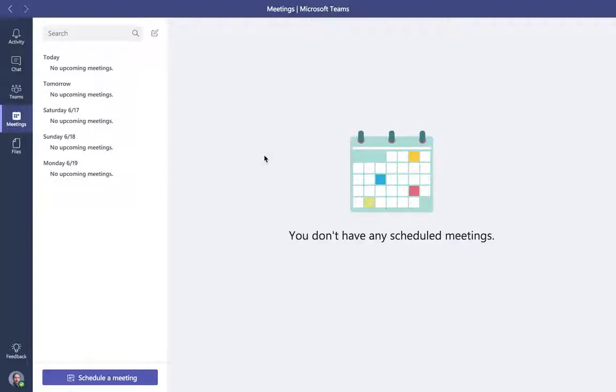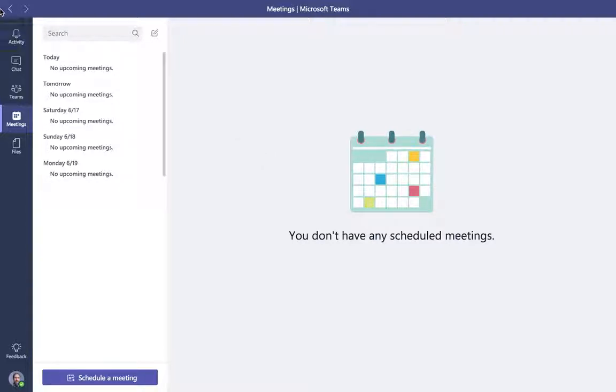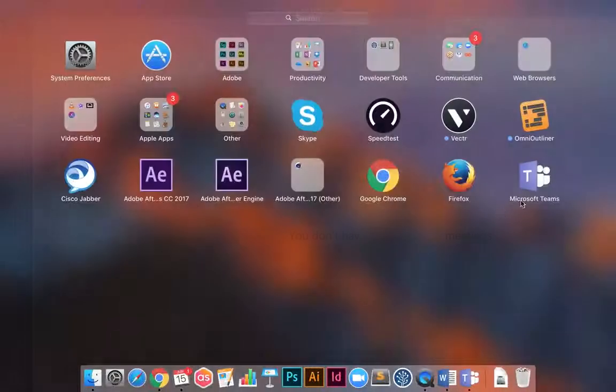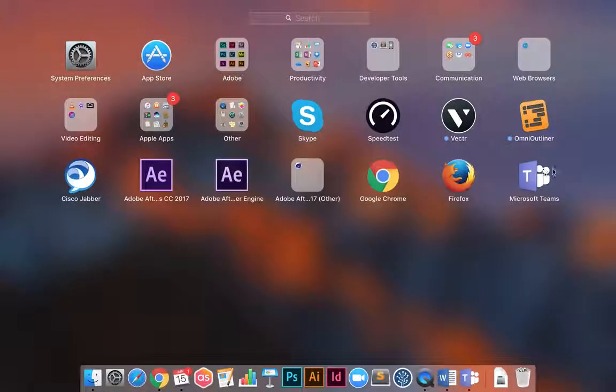I'll give you a brief demo in the next video of the mobile app and then wrap everything up. So that is the desktop application, and again, it's a free application.